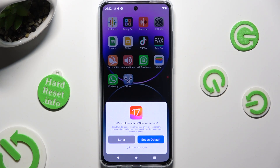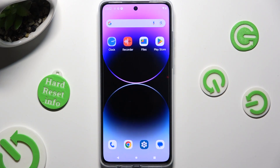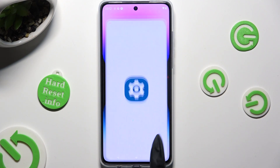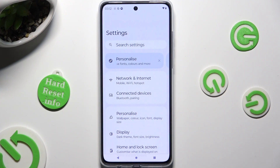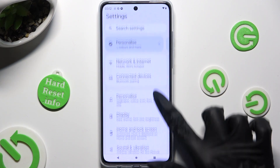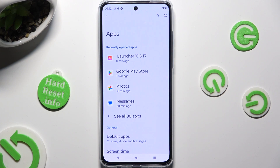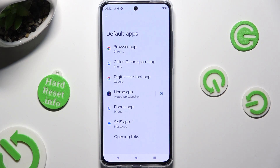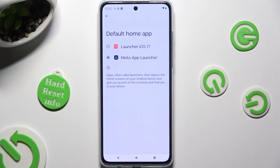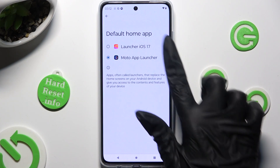Now just click on the home button instead of selecting one of those options and go into the device's settings. In them, click on the apps section, select default apps, and click on home app.